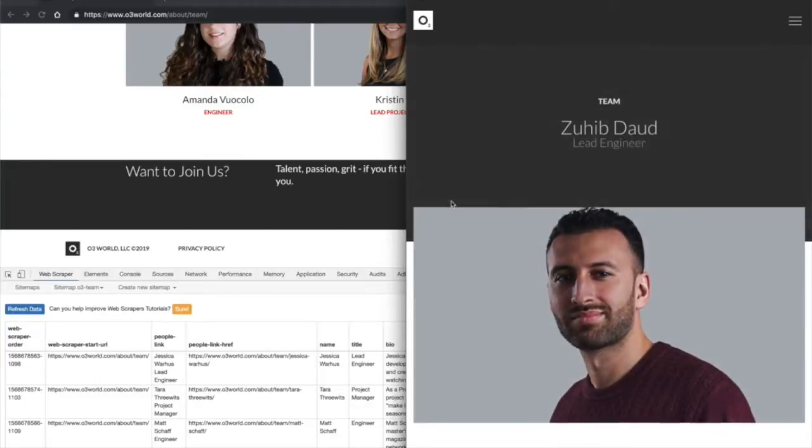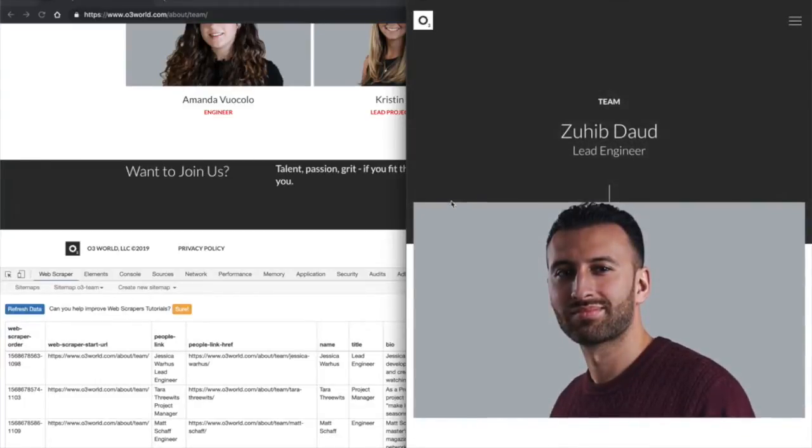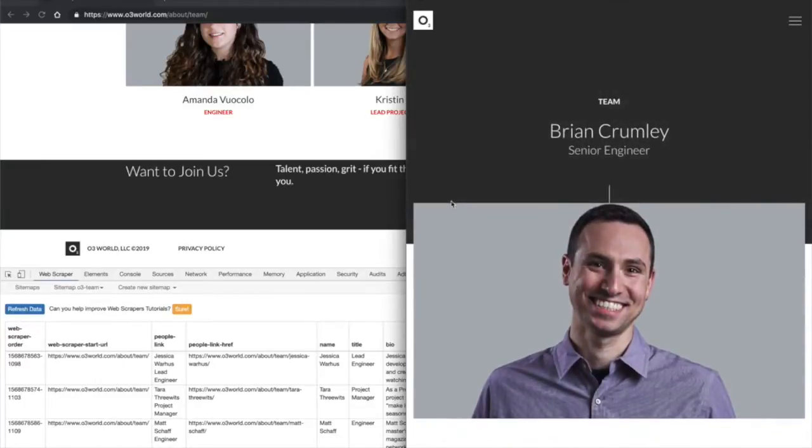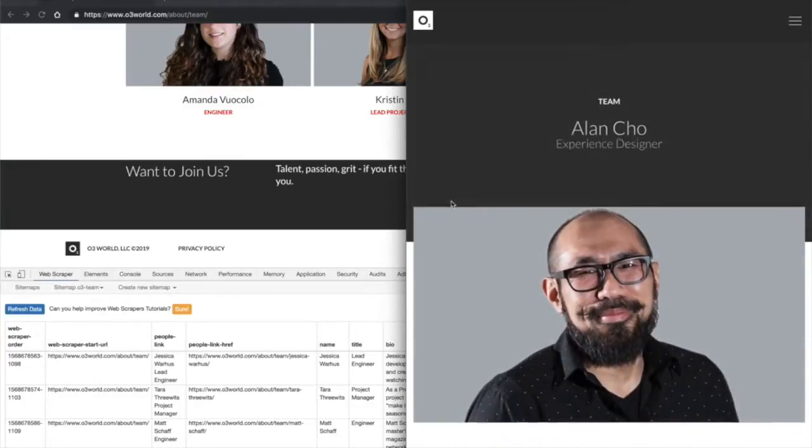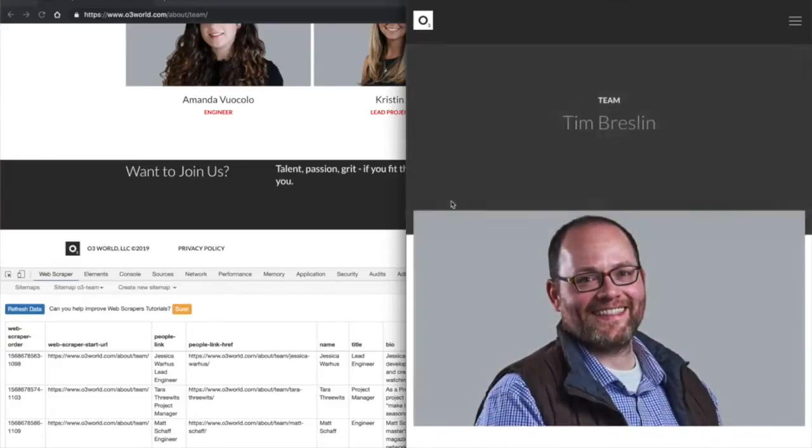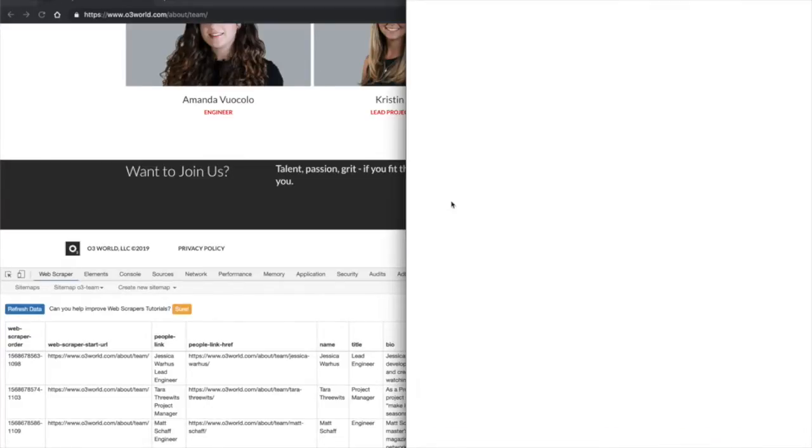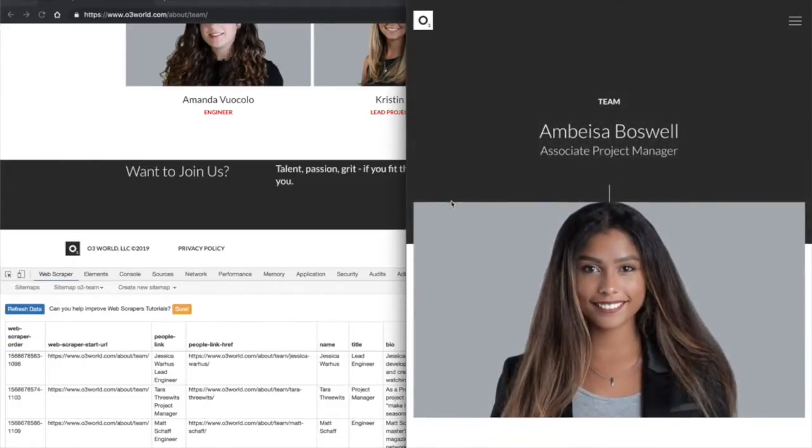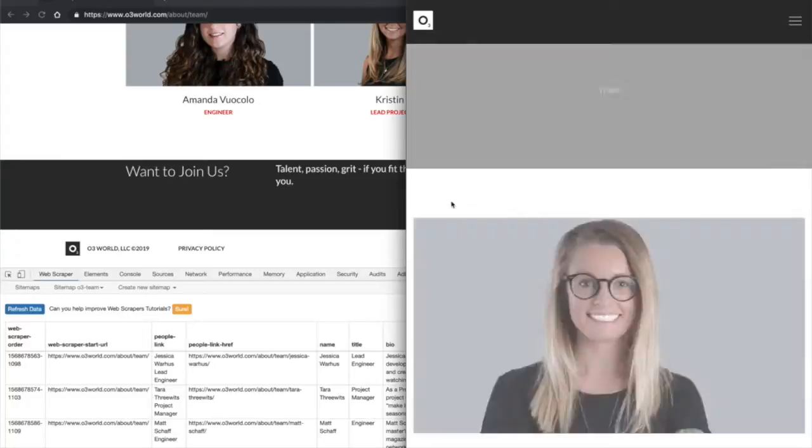But after it's done, we can export this data to a CSV. Feel free to fast forward through the rest of this.